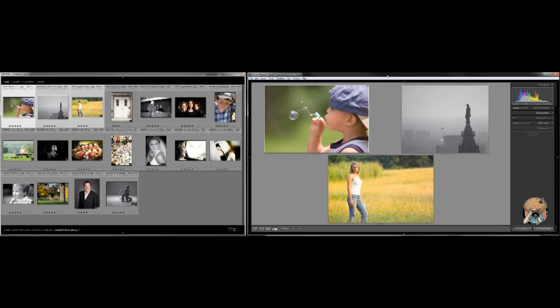But you can either have two monitors hooked up to your computer to use this, or you can also have a projector and use this quite well. And that's actually what I will do.